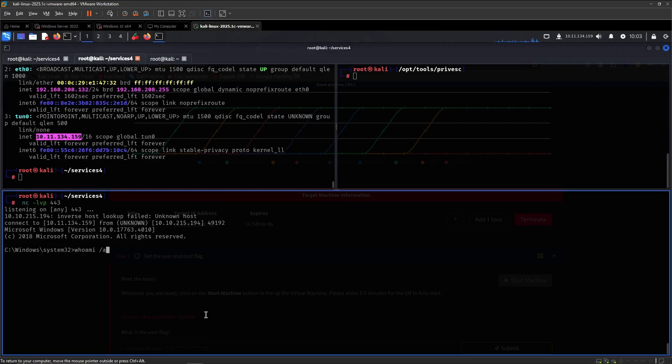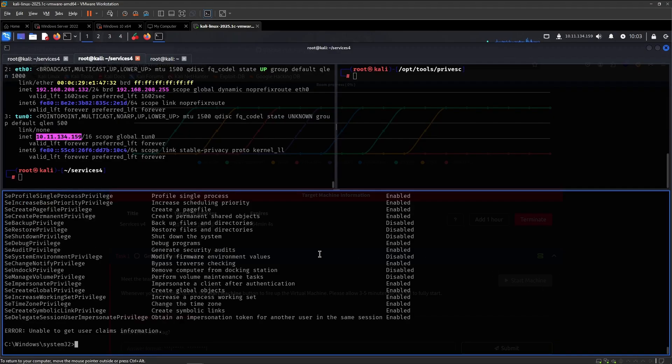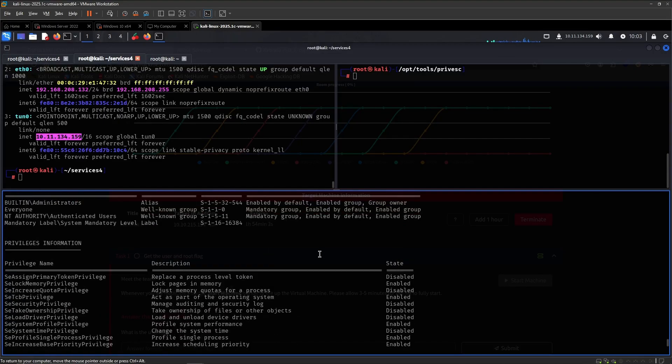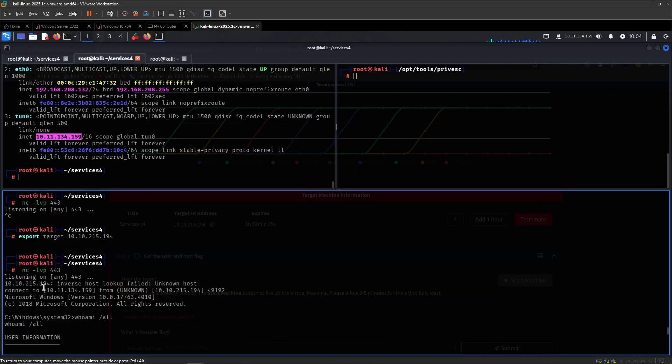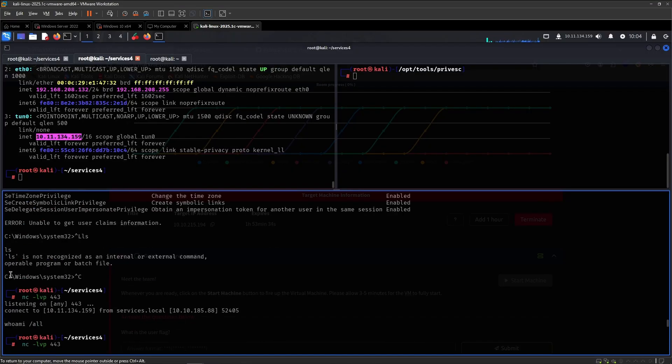And there we go. We successfully got a shell under the context of authority system. And yeah. Hope you enjoyed. Thank you so much for watching.